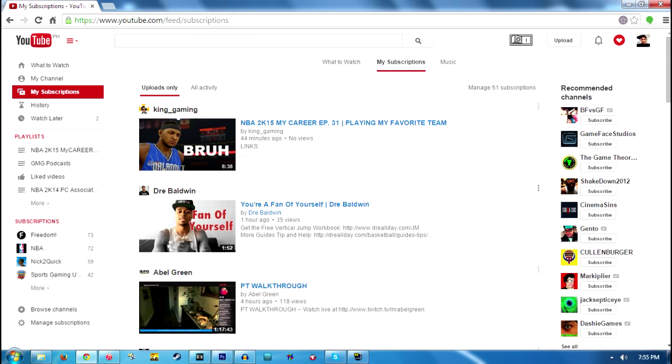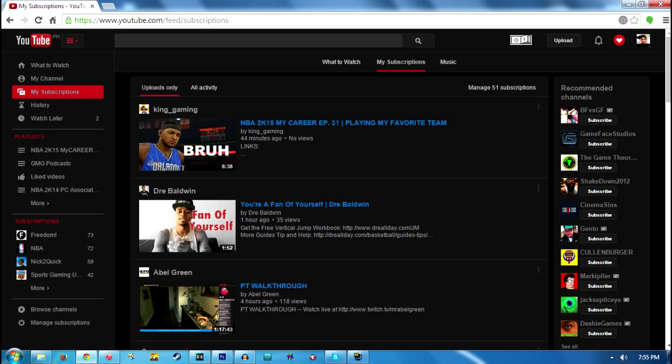What's good YouTube? It's your boy AirPatch coming at you with another video and this video is actually going to be a tutorial on how you can make your YouTube user interface from this plain white and original YouTube interface to this black YouTube interface.